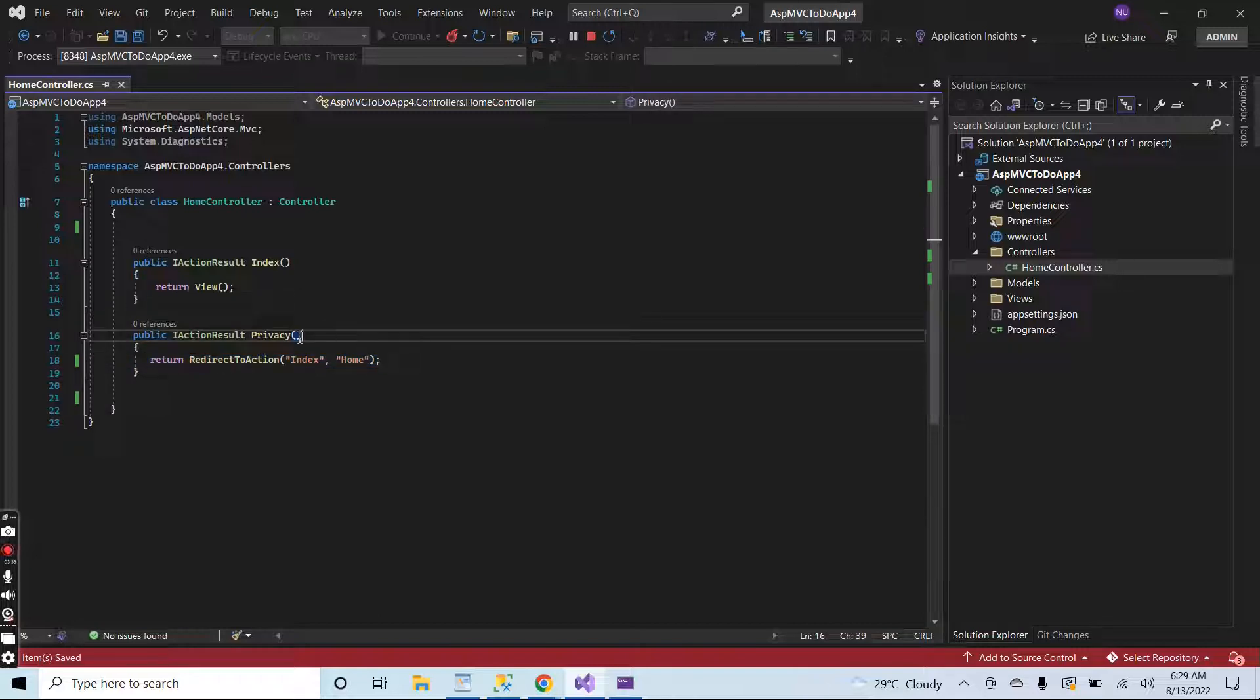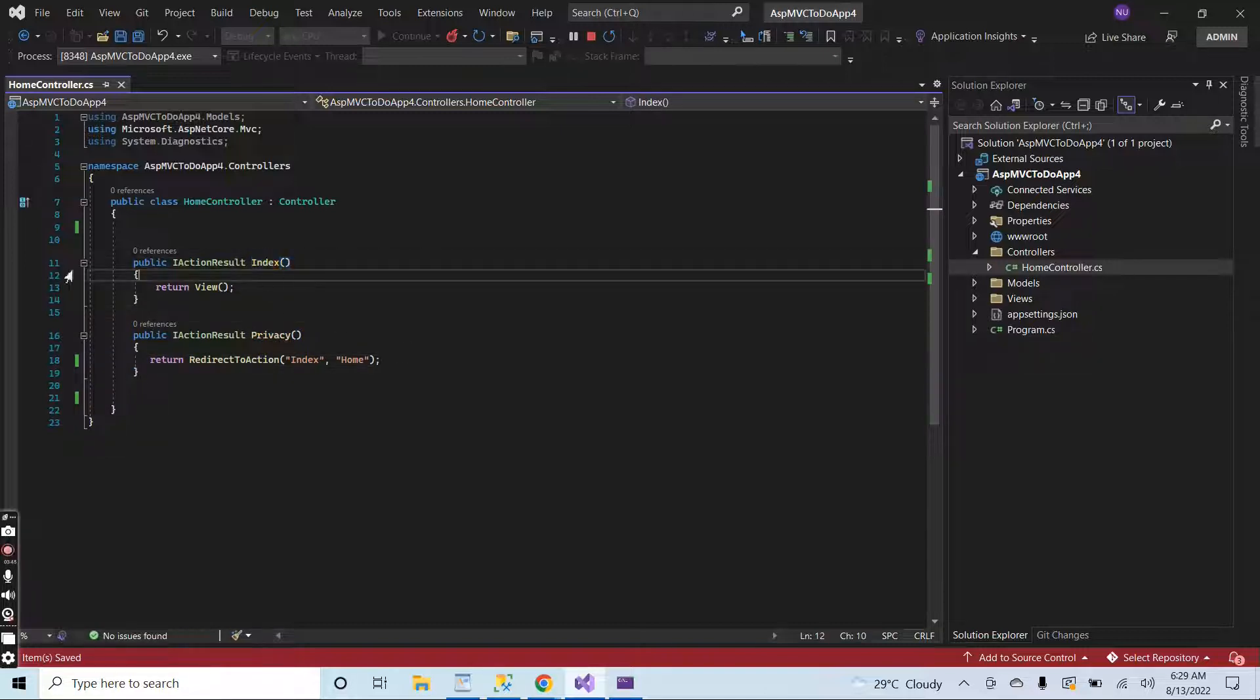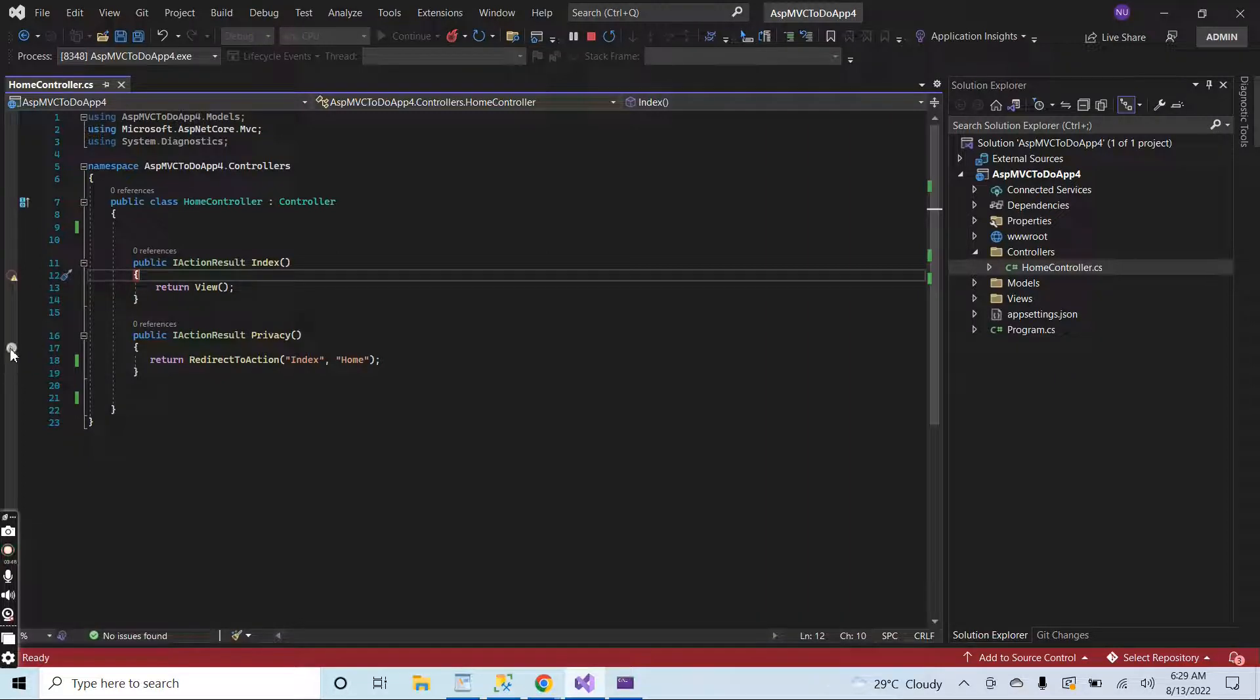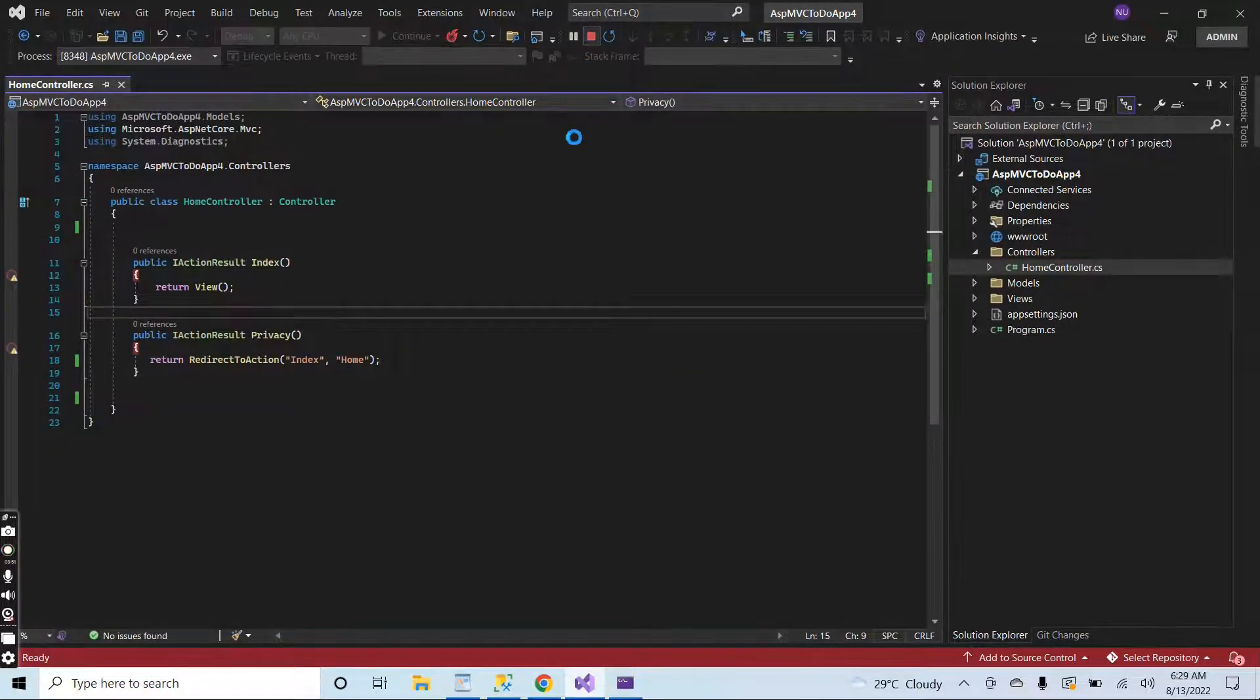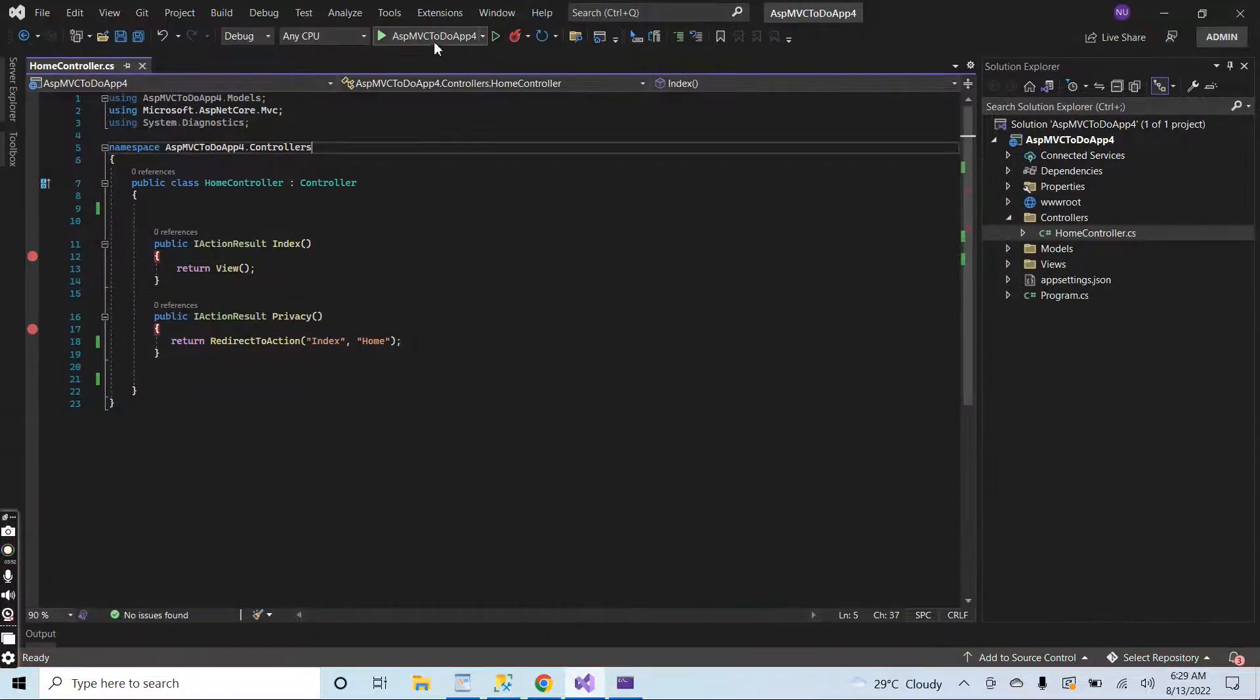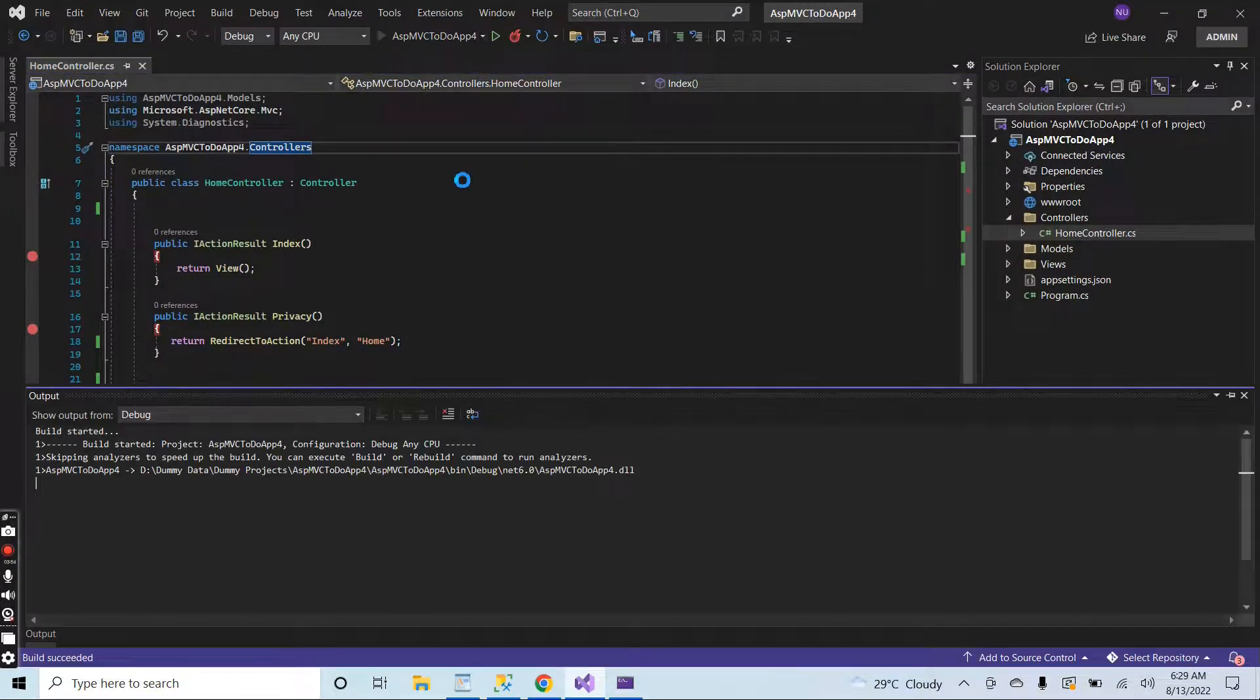This line of code means that whenever I hit this privacy page, then it will return to this page. Let me put here a debugger and also put here a debugger. I will stop the application and run the app again.